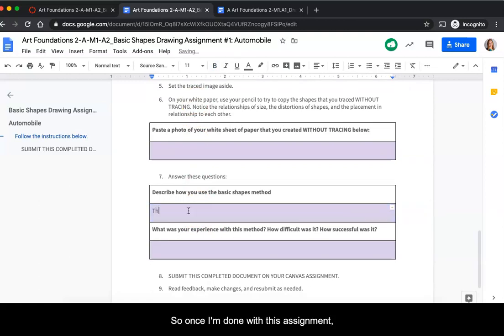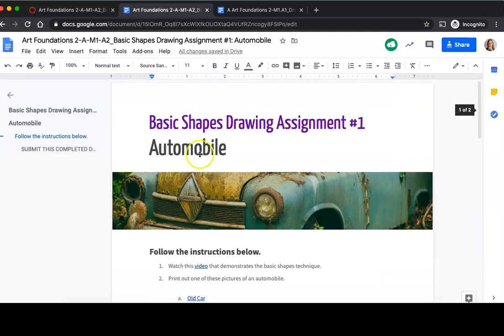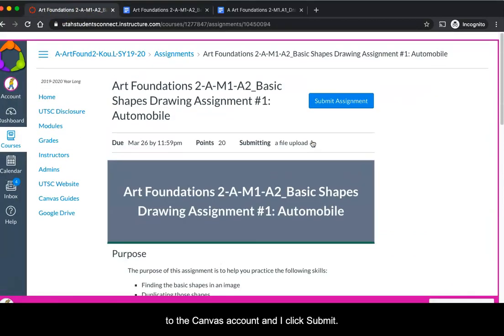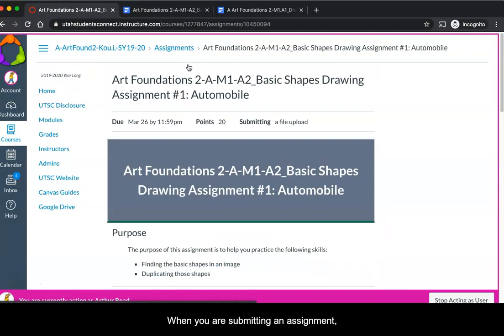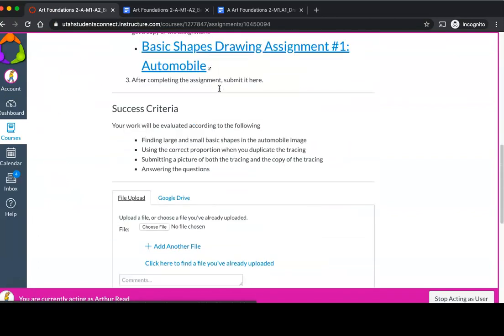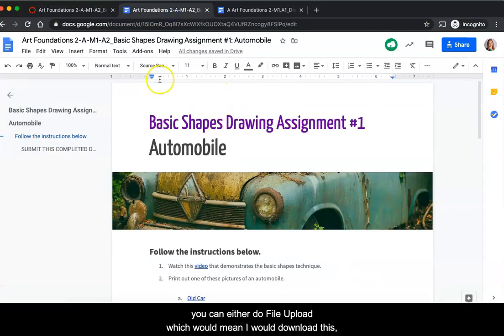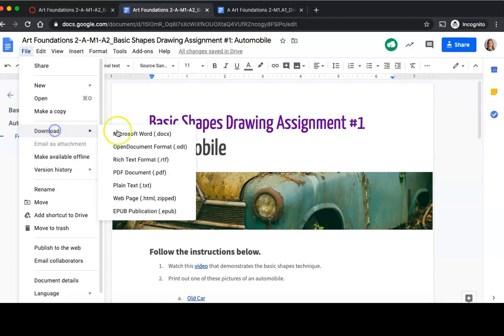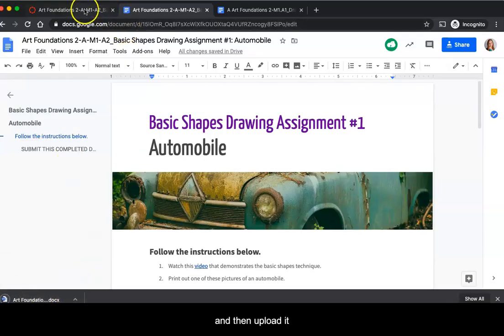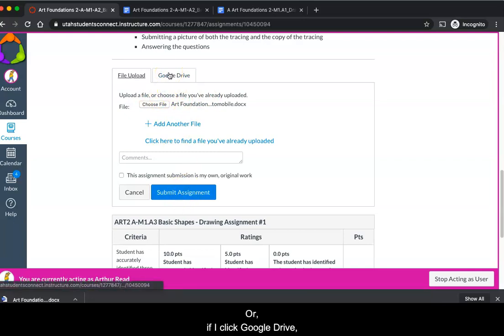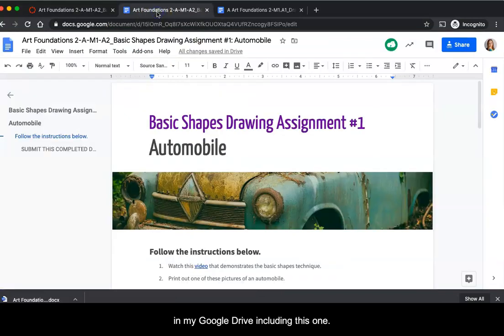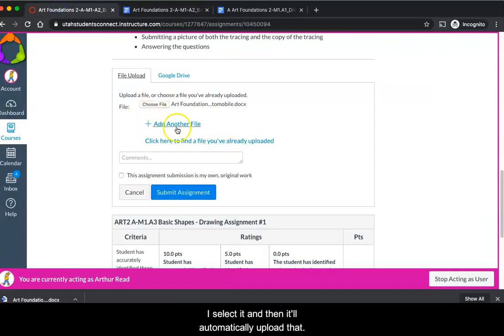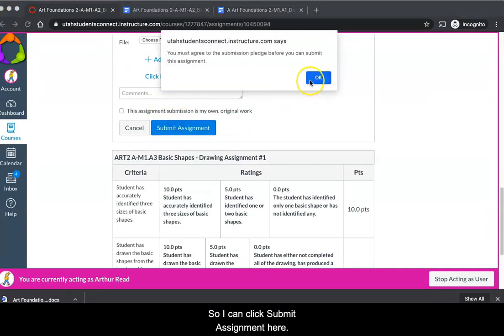Once I'm done with this assignment, then I go back here to the Canvas account and I click submit assignment. When you are submitting an assignment, you can either do file upload, which would mean I would download this and then upload it to here and submit, or if I click Google Drive, then it will just show the assignments that are already in my Google Drive, including this one. I select it and then it'll automatically submit that, so I can click submit assignment here.